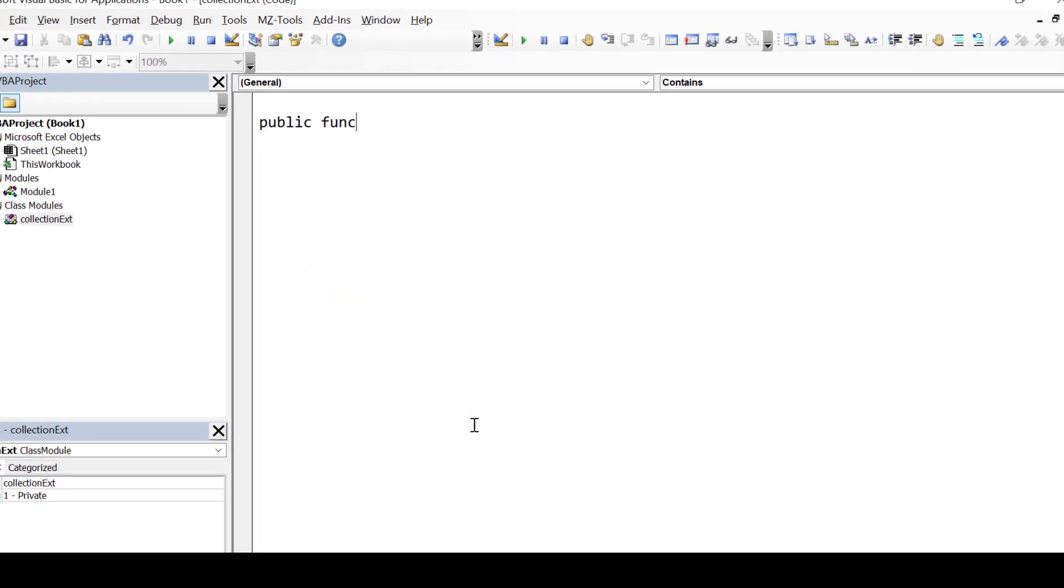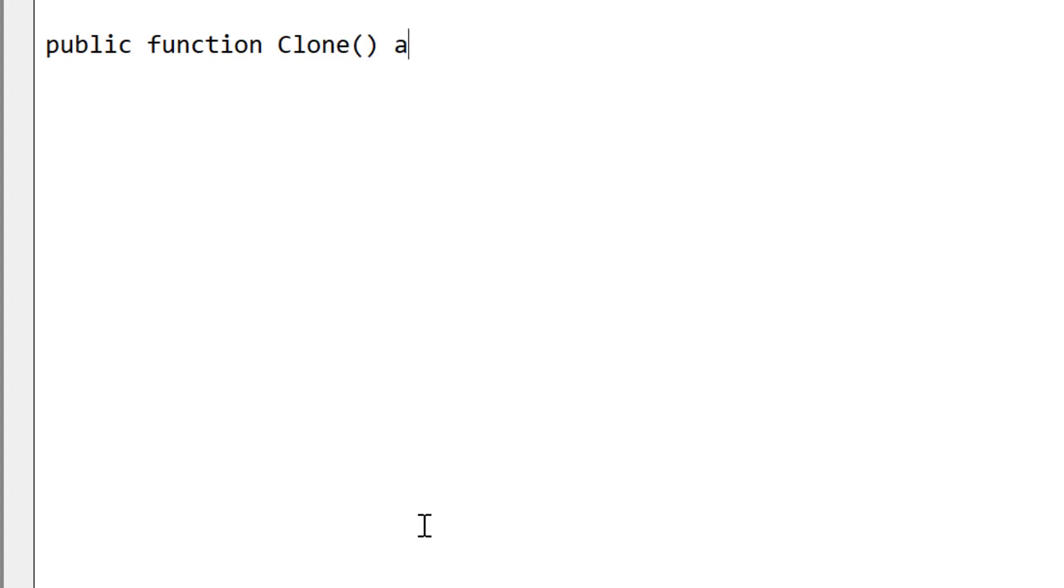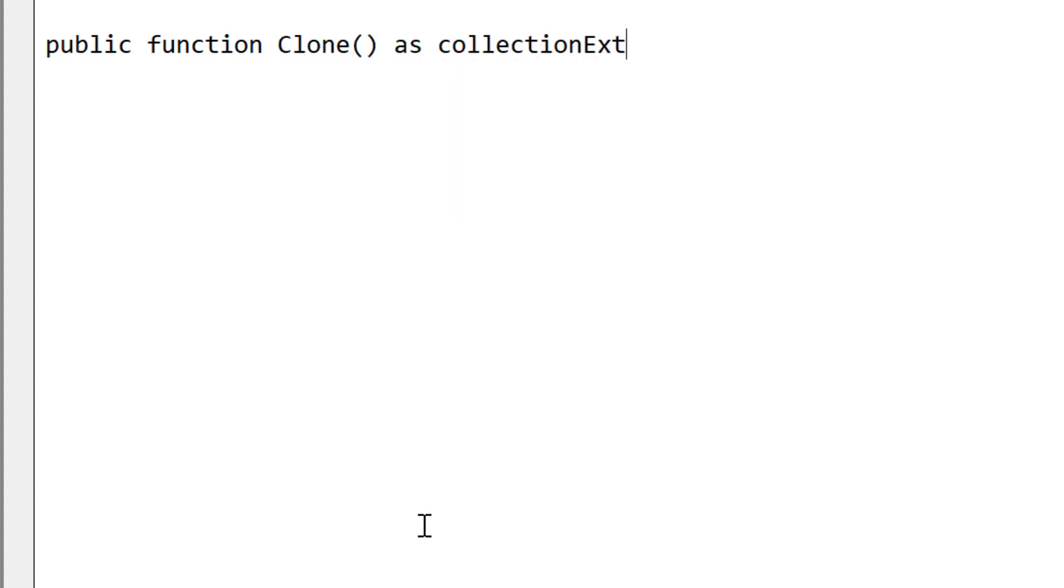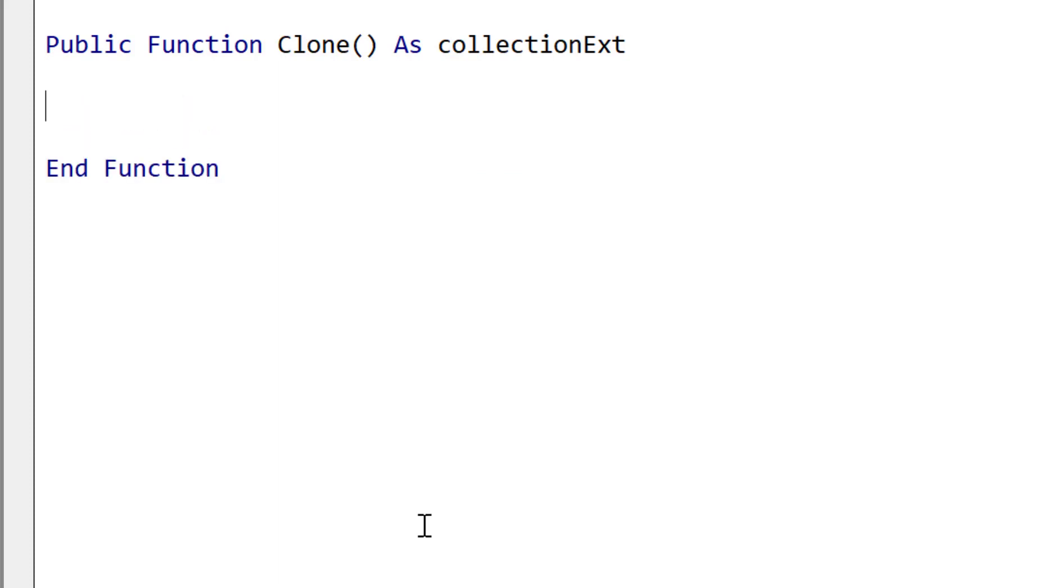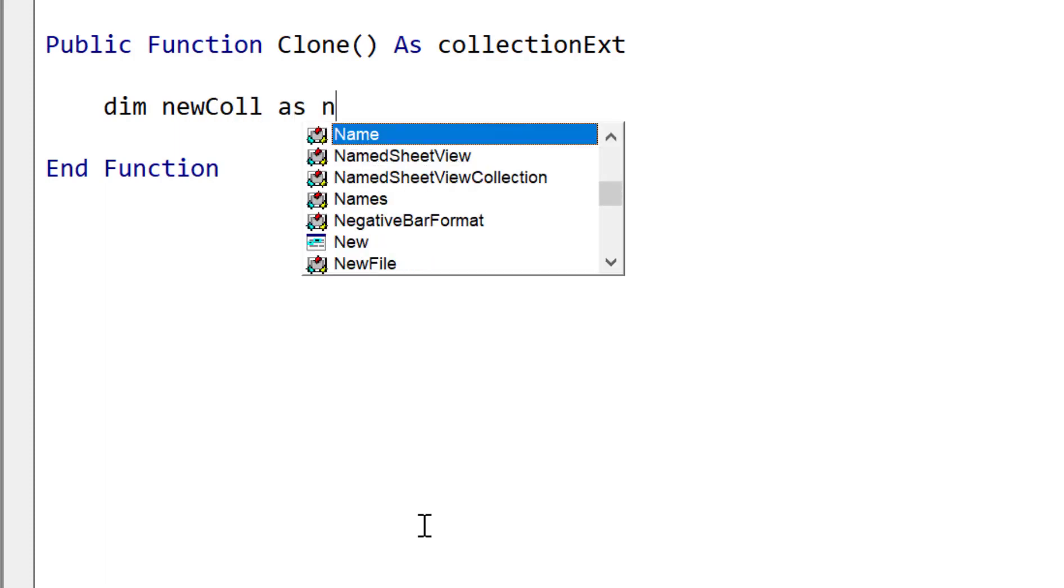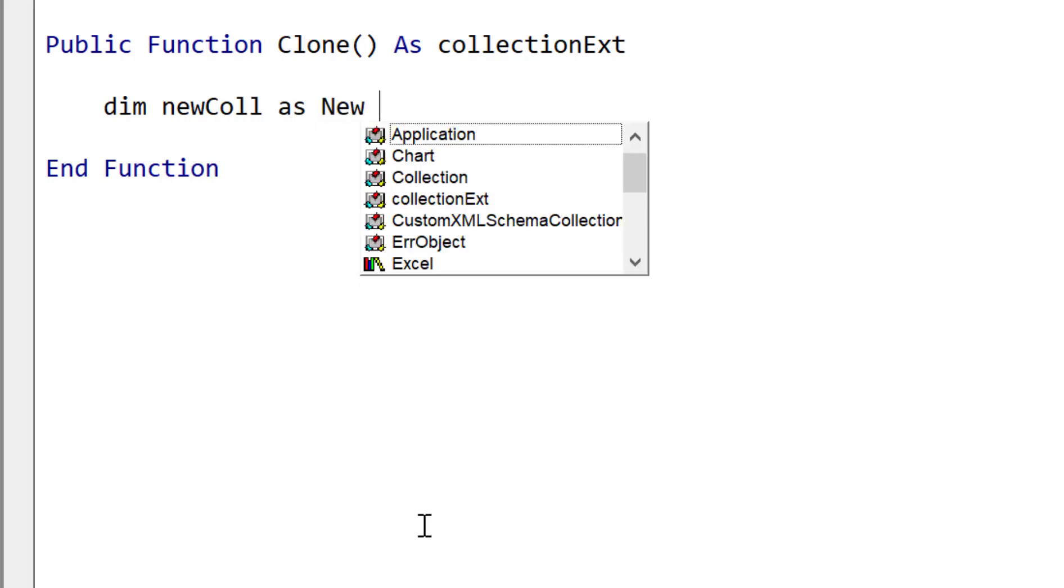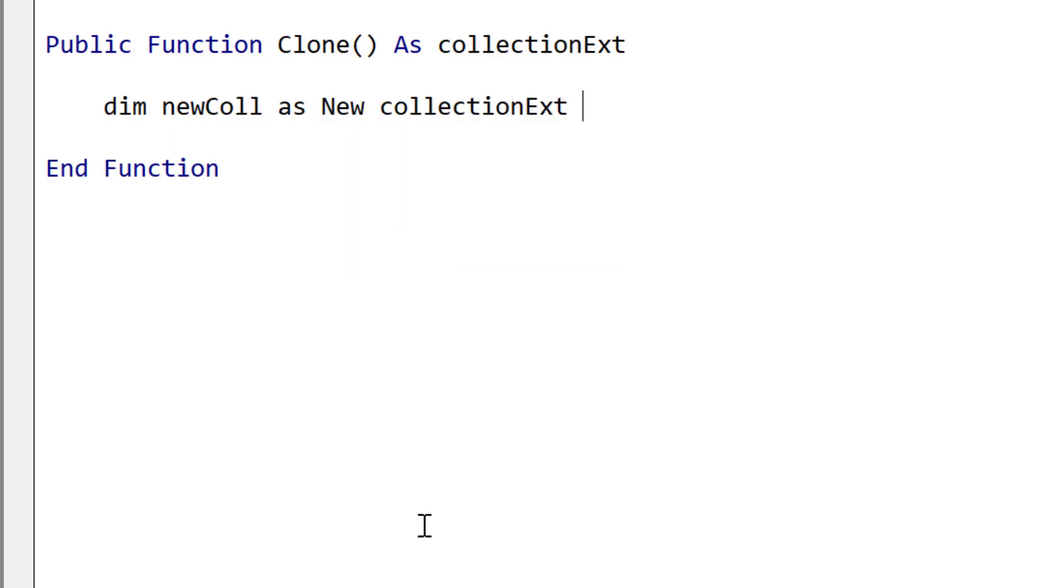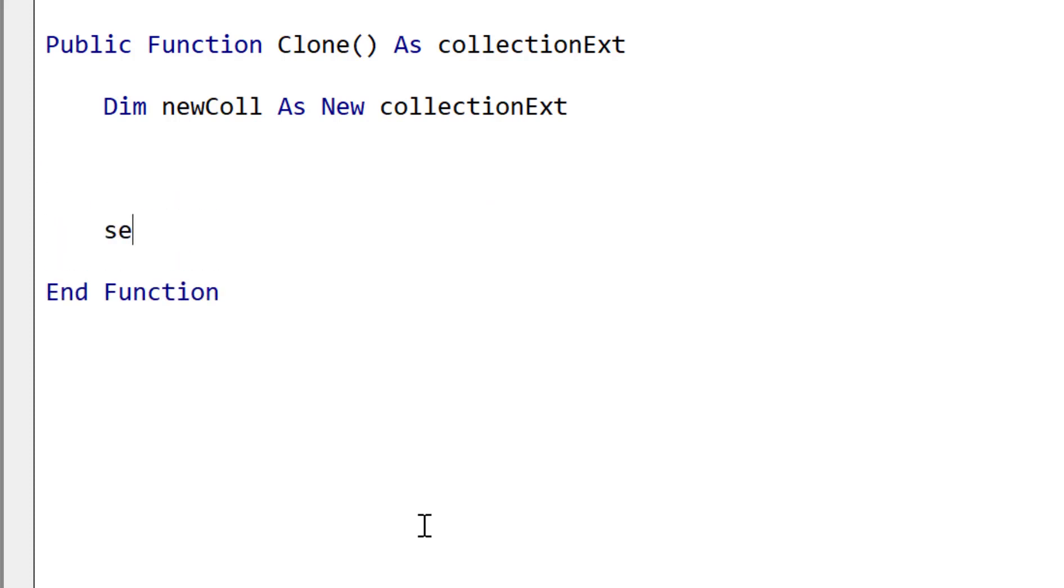So clone is a function because it's returning an object and what we're going to return is actually this class. So the current class is the object that we're returning. This might seem a bit confusing at first, but VBA can handle this no problem. So we declare our new call as a new collection extension and at the end of the function we'll return new call to the caller, which is the new collection.